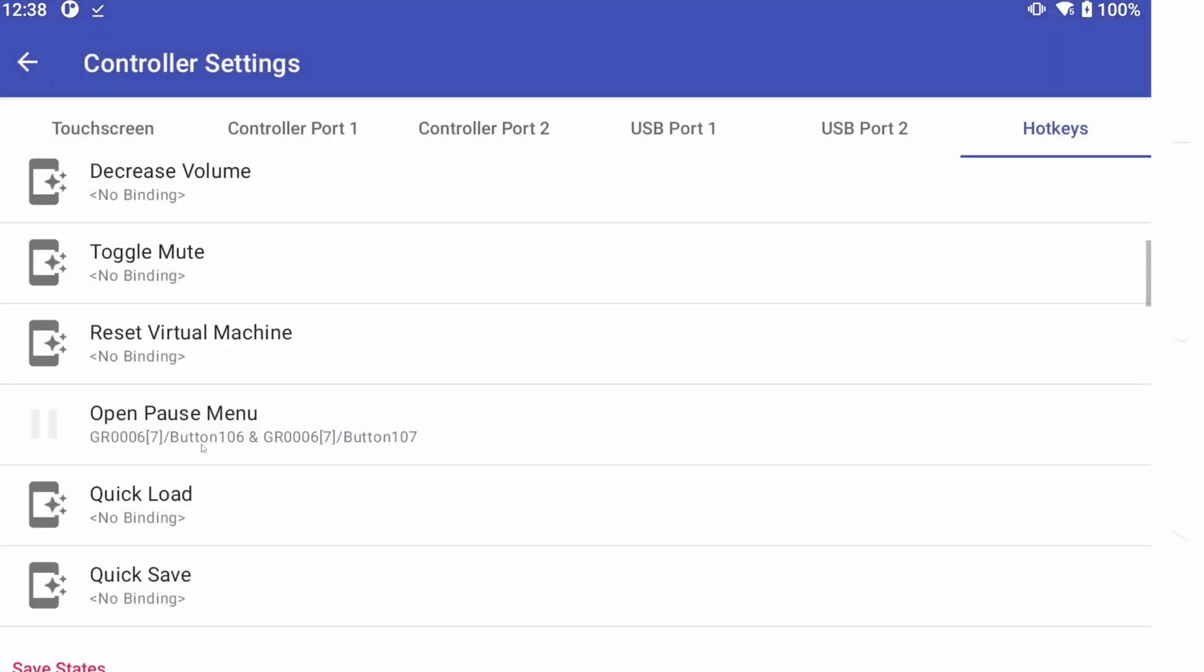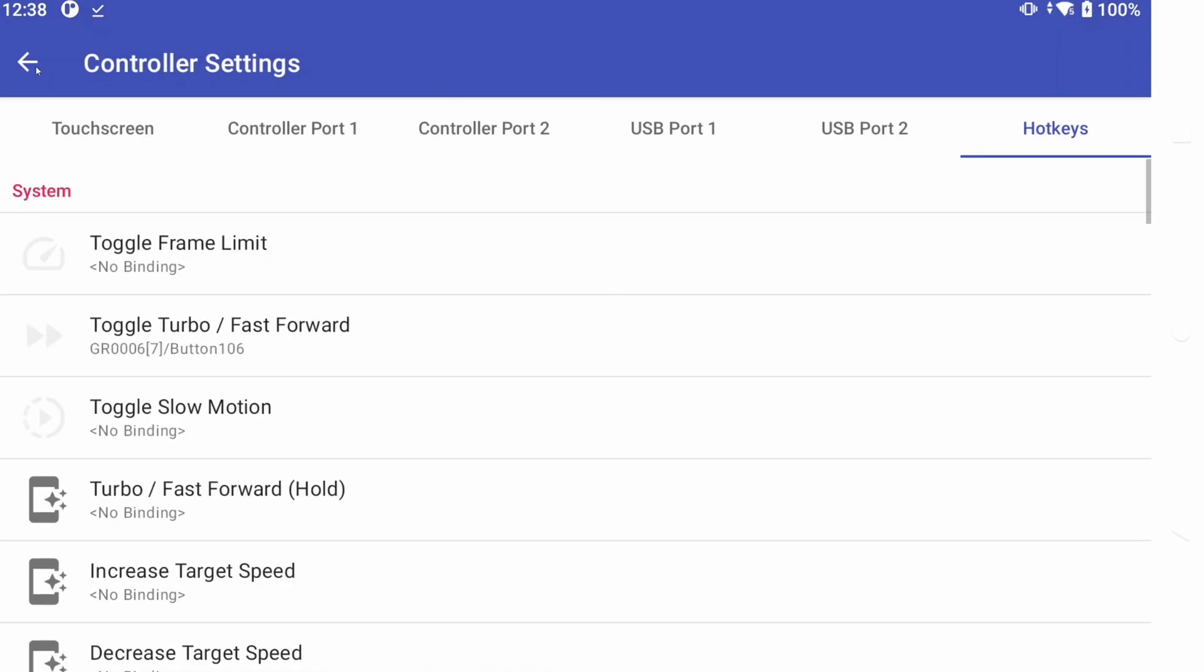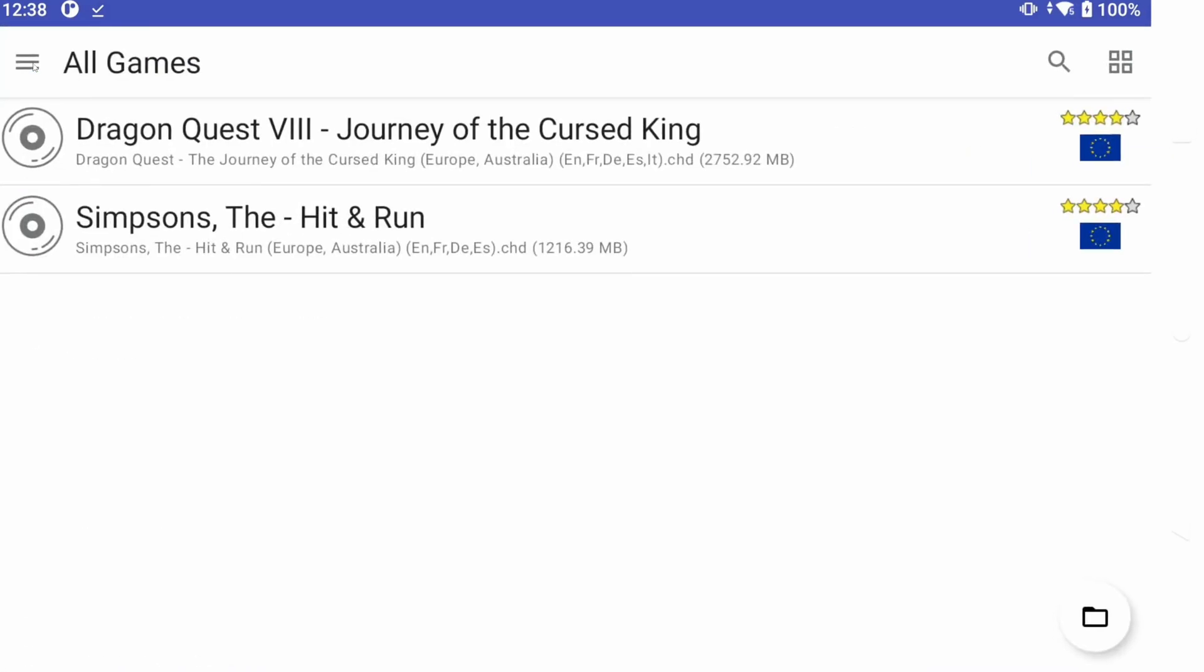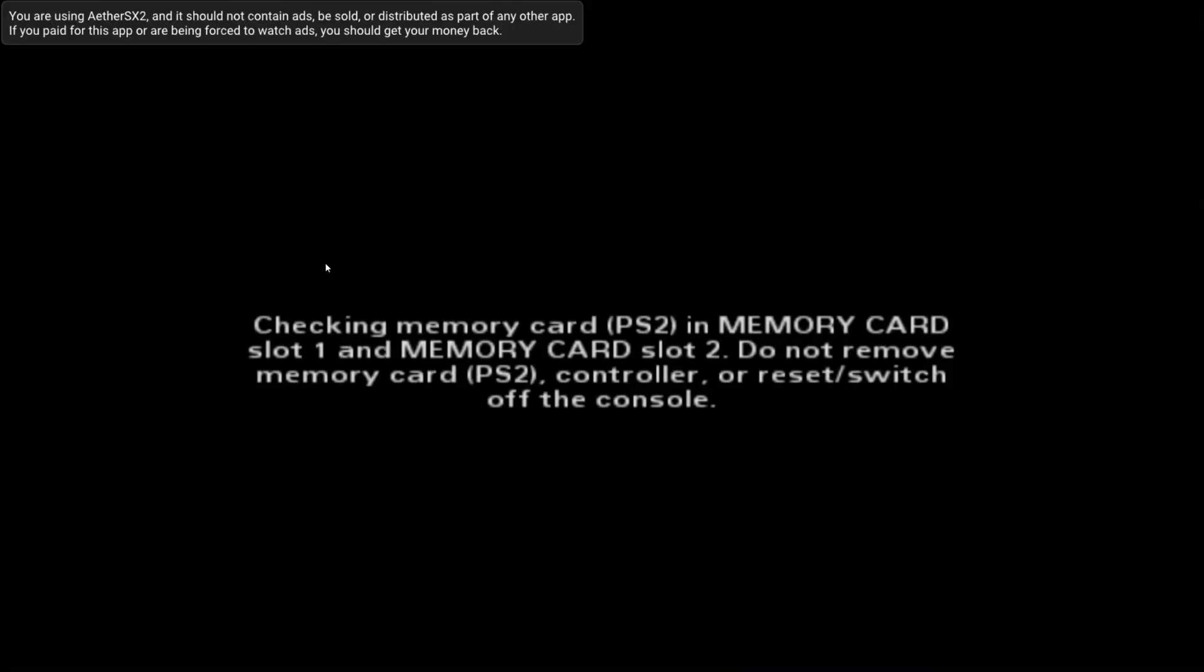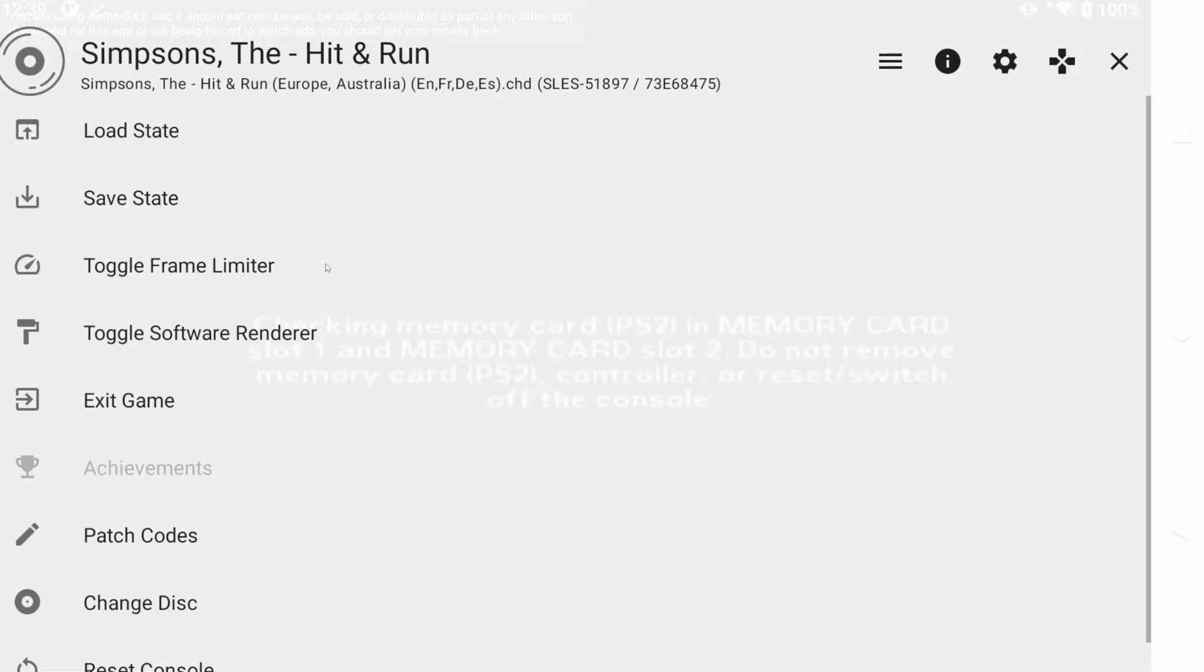Feel free to look at all the options, and map any hotkeys you want. Let's back all the way to the game list, and start a game. And there we go. Everything should be working perfectly.